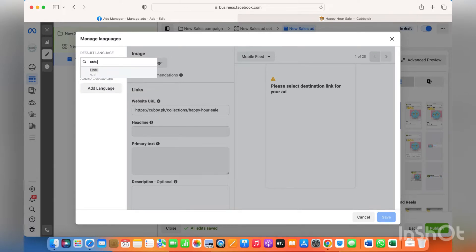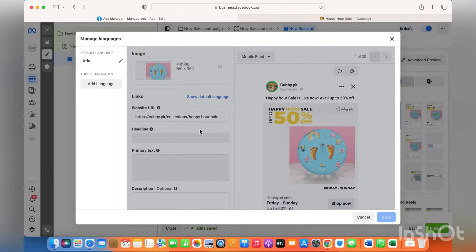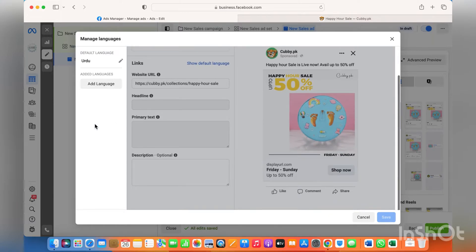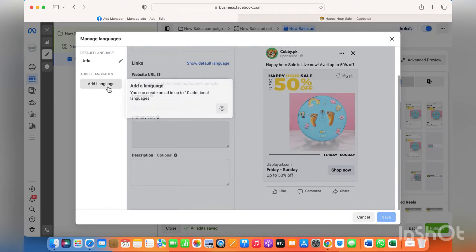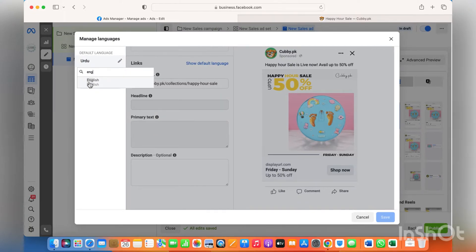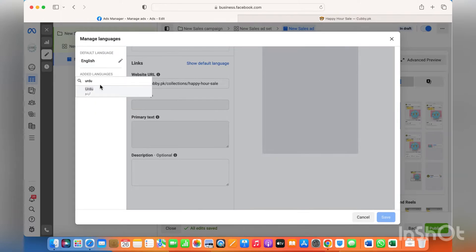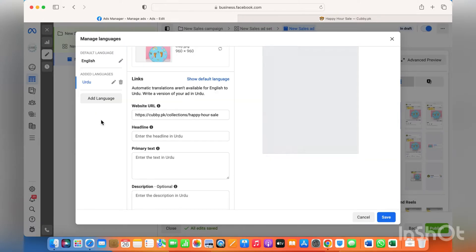Languages is another option — you can click on languages and add a language. For instance, you can keep basic English and add Urdu, Spanish, or whichever second language you'd like people to see your ad in. I'm keeping it in English because the audience I'm targeting understands it easily, and I haven't used any difficult words — it's very simple, just 'up to 50% off.' But you can add different languages as well.